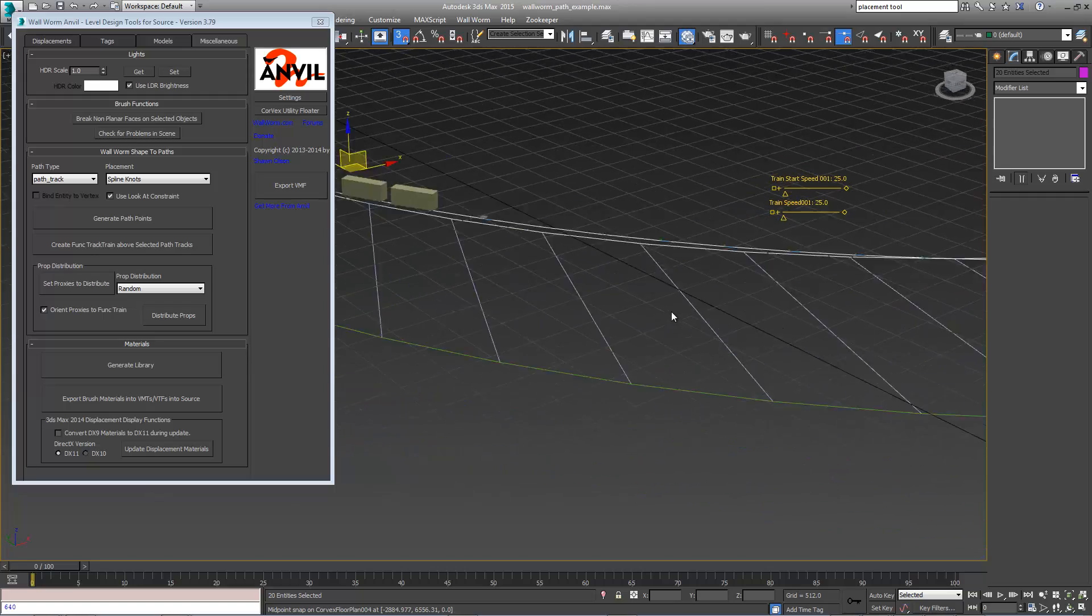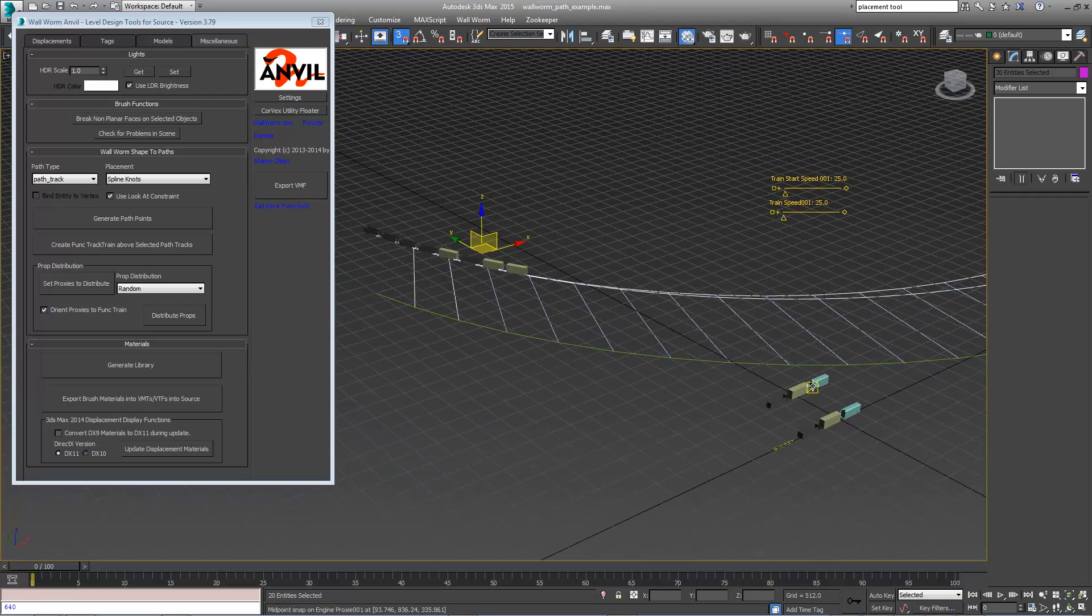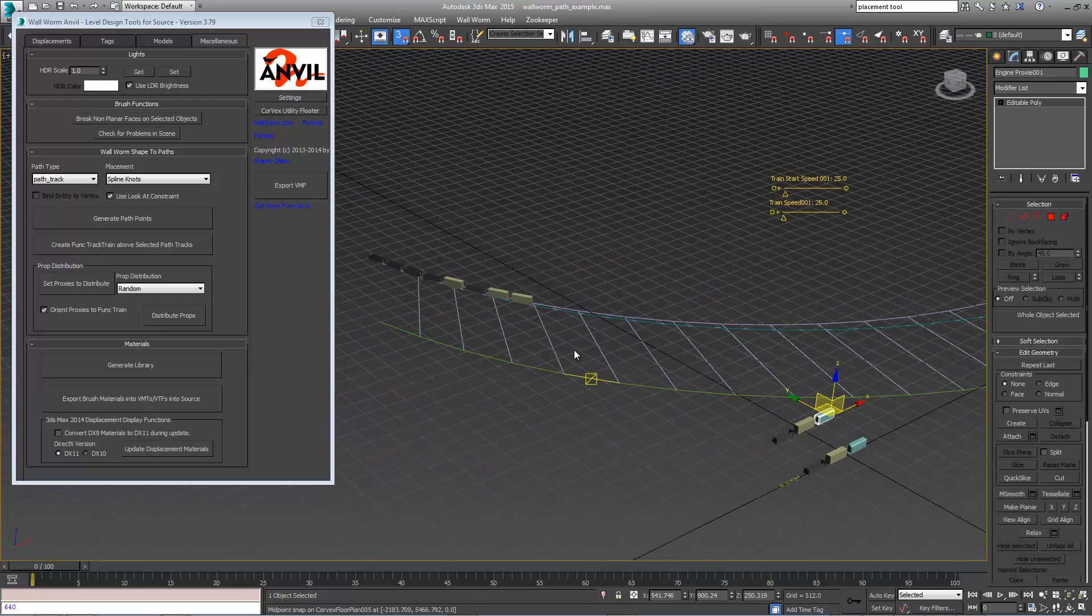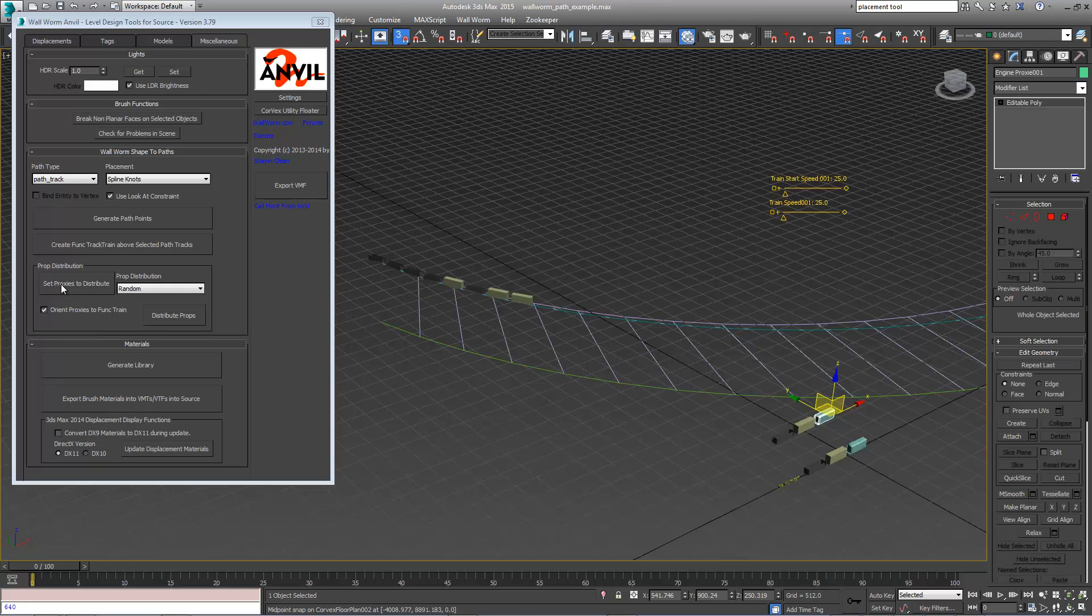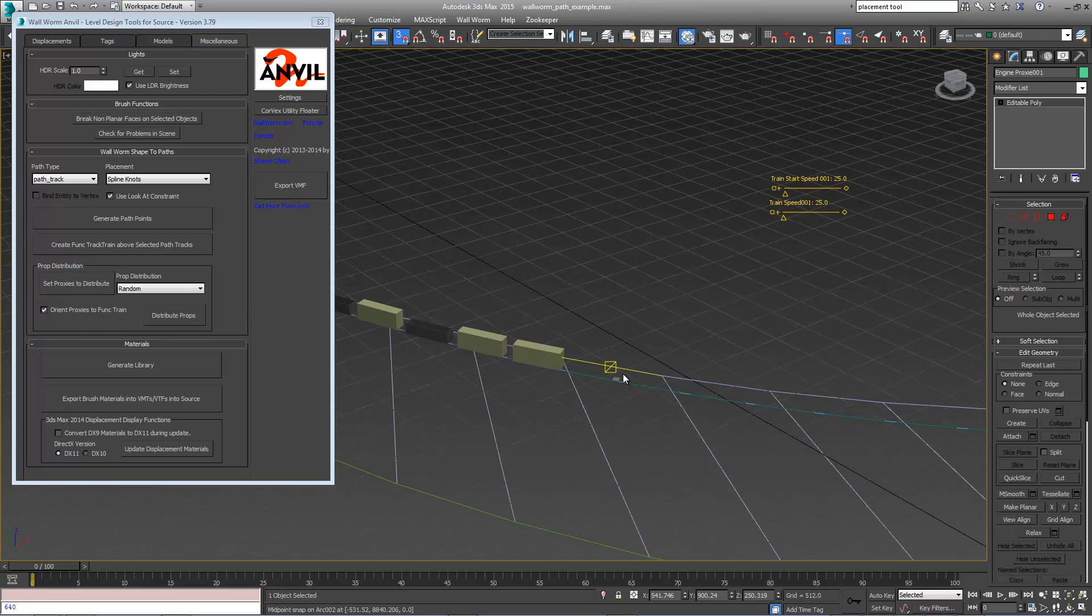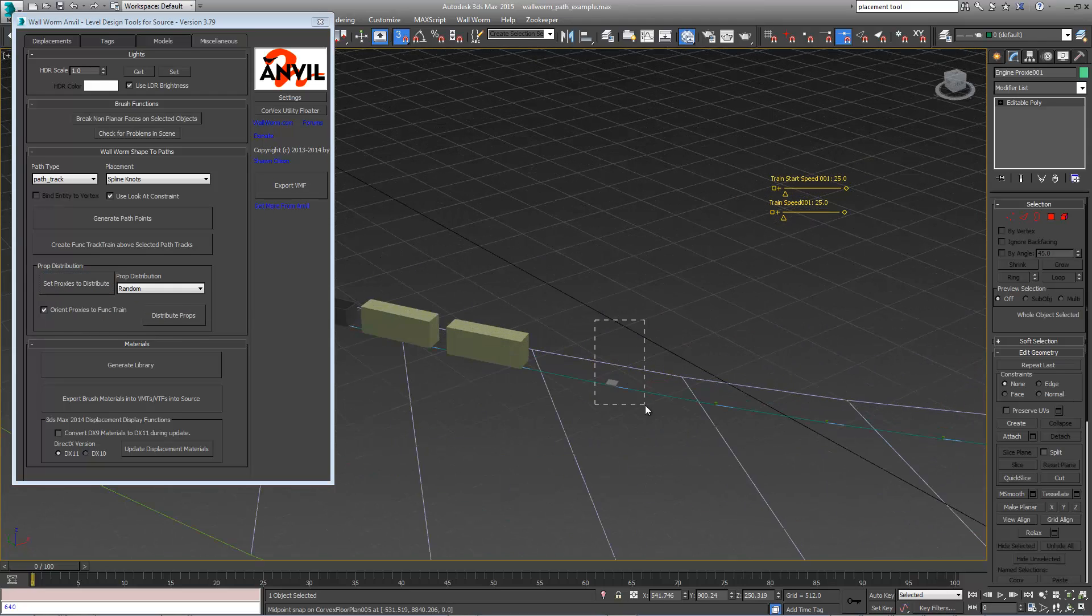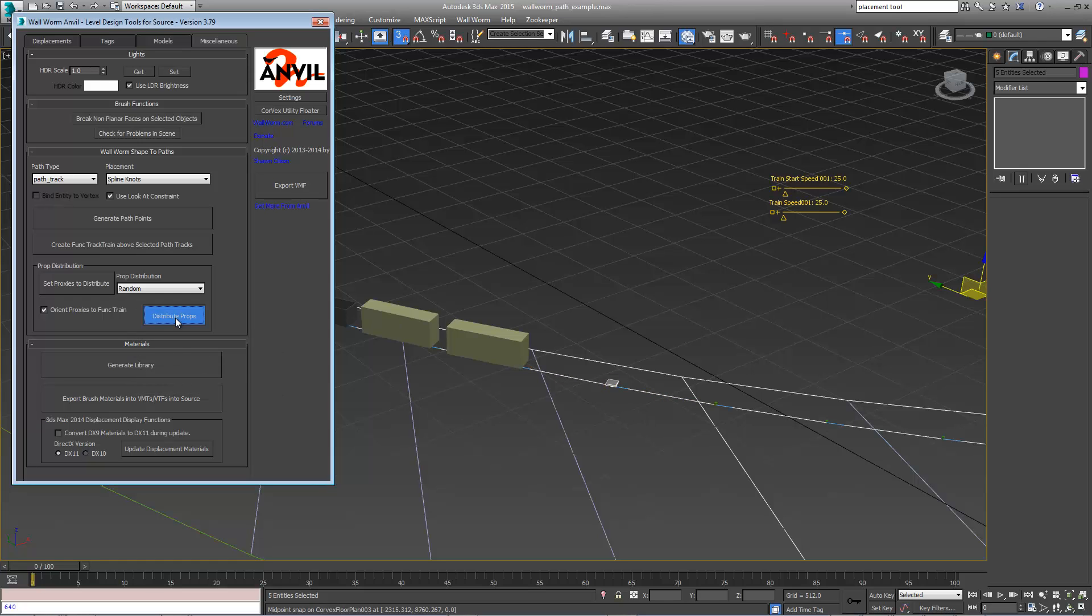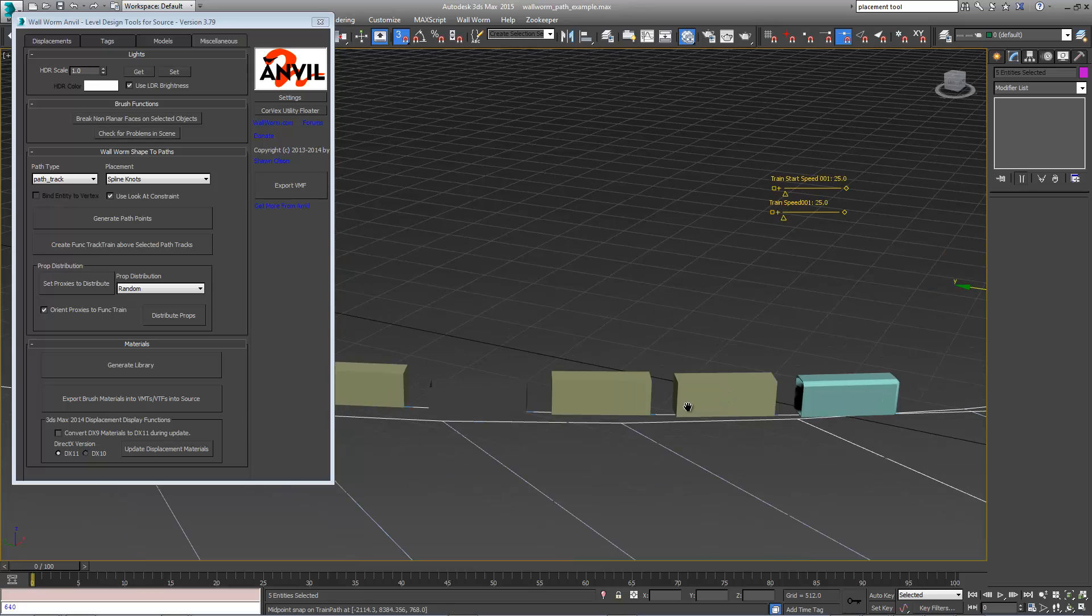Now we want to put the engine on here. We're going to select just the engine and tell it to set that as the proxy to distribute. We're going to select just this end one here and distribute props. So now we have an engine.